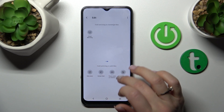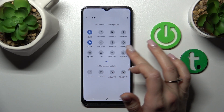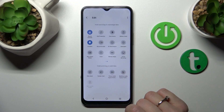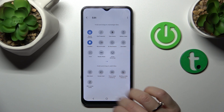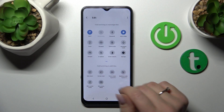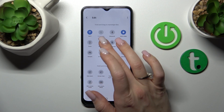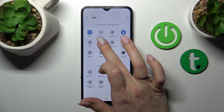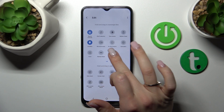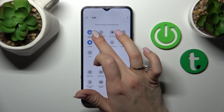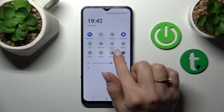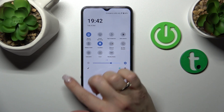To remove some of these options, hold the option and drag it down to the bottom section. To change the positions of the icons, hold and drag them as needed. To save the changes, just go back — and that's it.